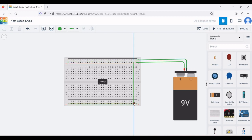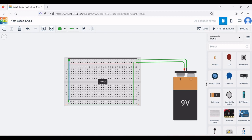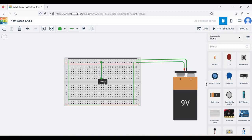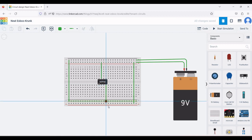The positive terminal of the breadboard is connected to the other positive terminal of the breadboard. The negative terminal of the battery is connected to pin number 4 of the operational amplifier. Now using the resistor, we will proceed to connect the components.